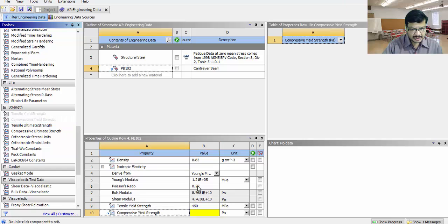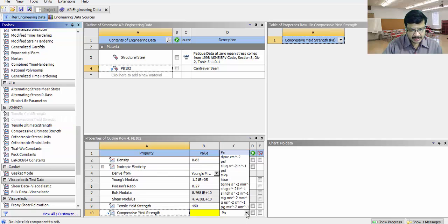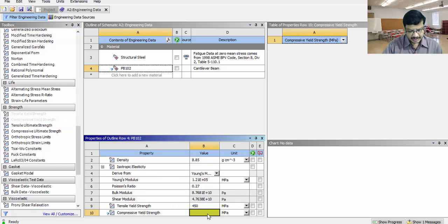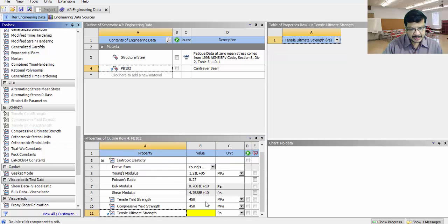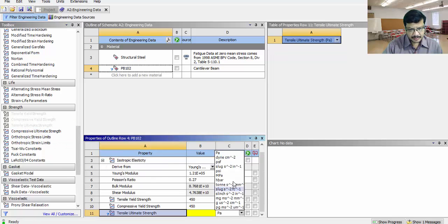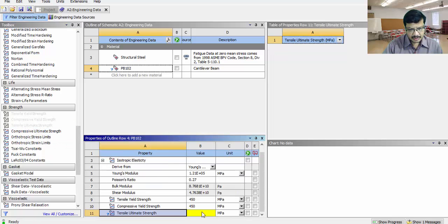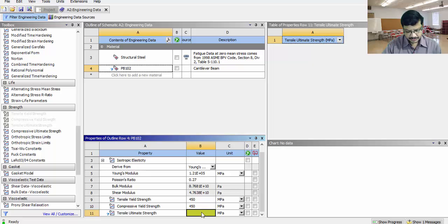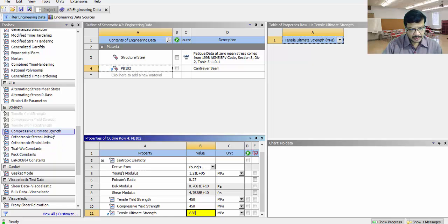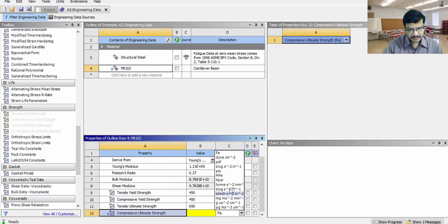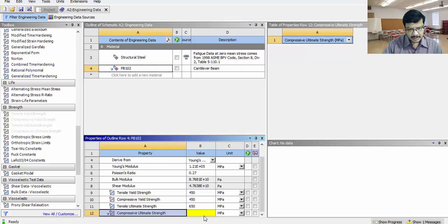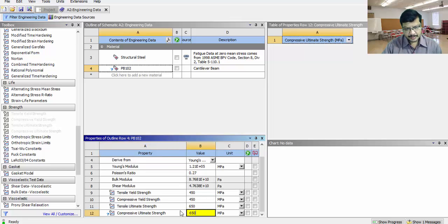Compressive yield strength is again same value 450. Tensile ultimate strength is some 650. Compressive yield strength is 650.